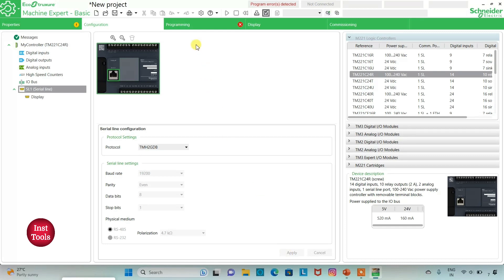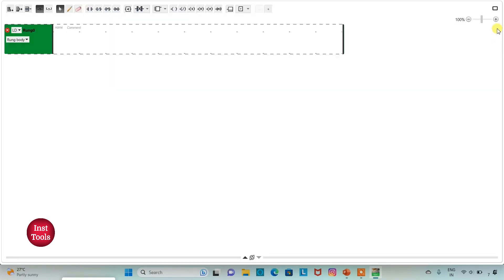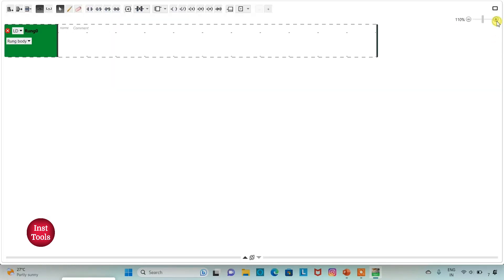Then I will go to the programming tab. So here we will be drawing ladder logic for the example. I can also click on full screen mode and zoom into it.